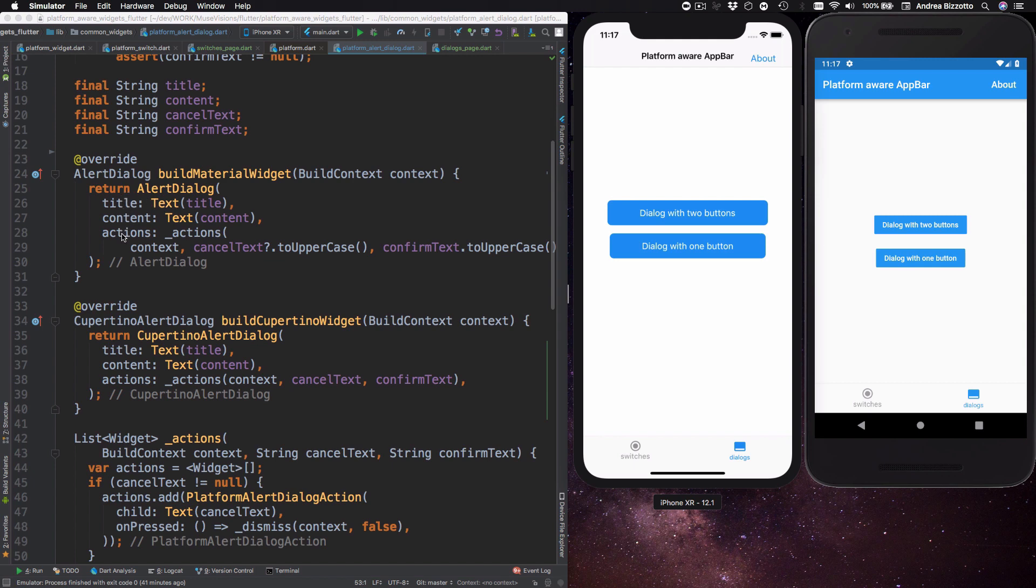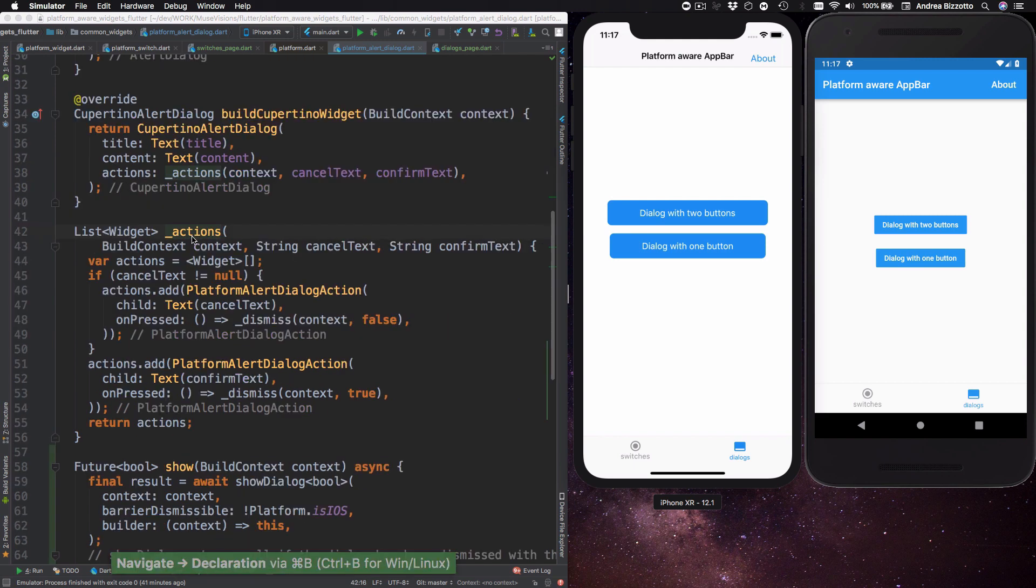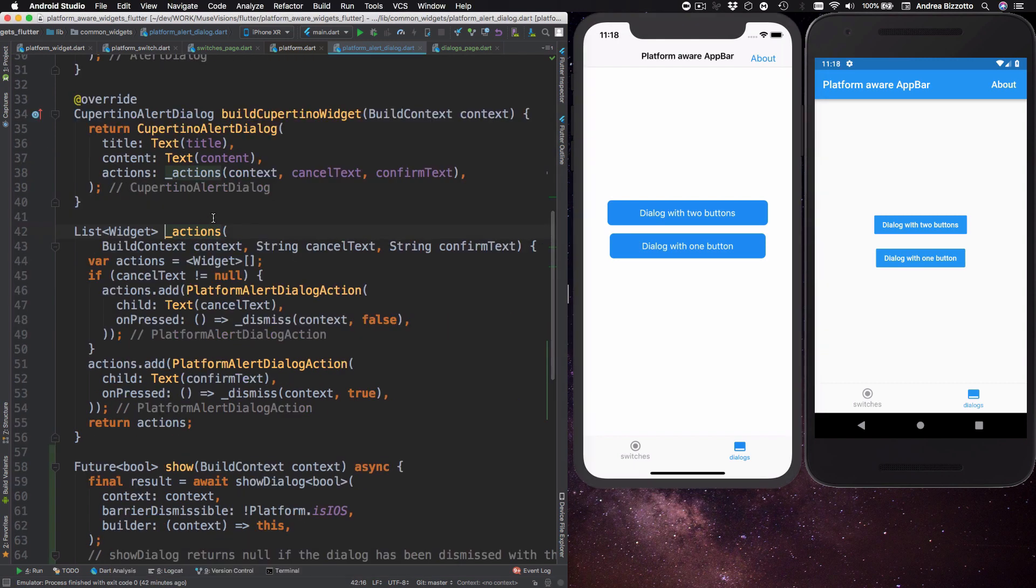The first two are the same. And for the third one we are using a helper method called actions. Now this method returns a list of either one or two widgets. And so if we have specified a cancel property then it will return two widgets. Otherwise it will just return one widget.